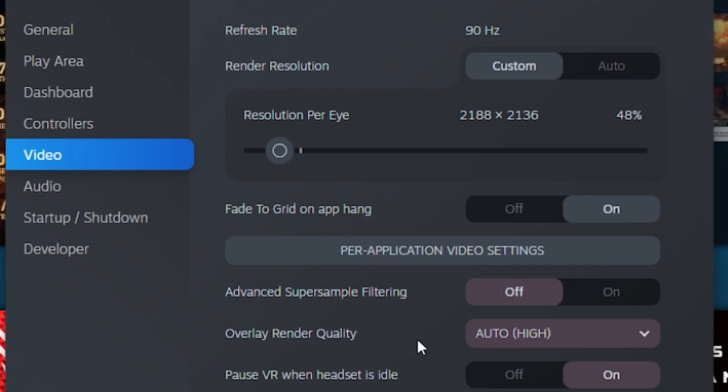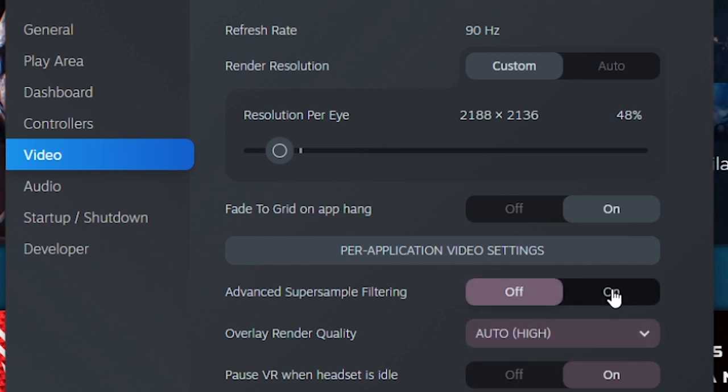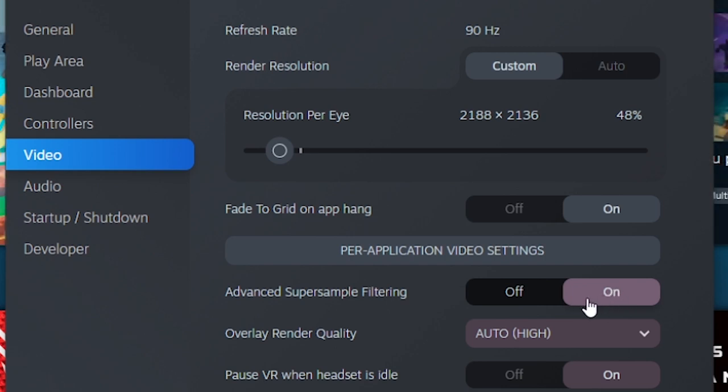For your overall render quality, just leave it on automatic. It should be absolutely fine. But if you do have any issues of any kind, then you can adjust the settings there. Perhaps you could put it on medium, but normally automatic should be okay.